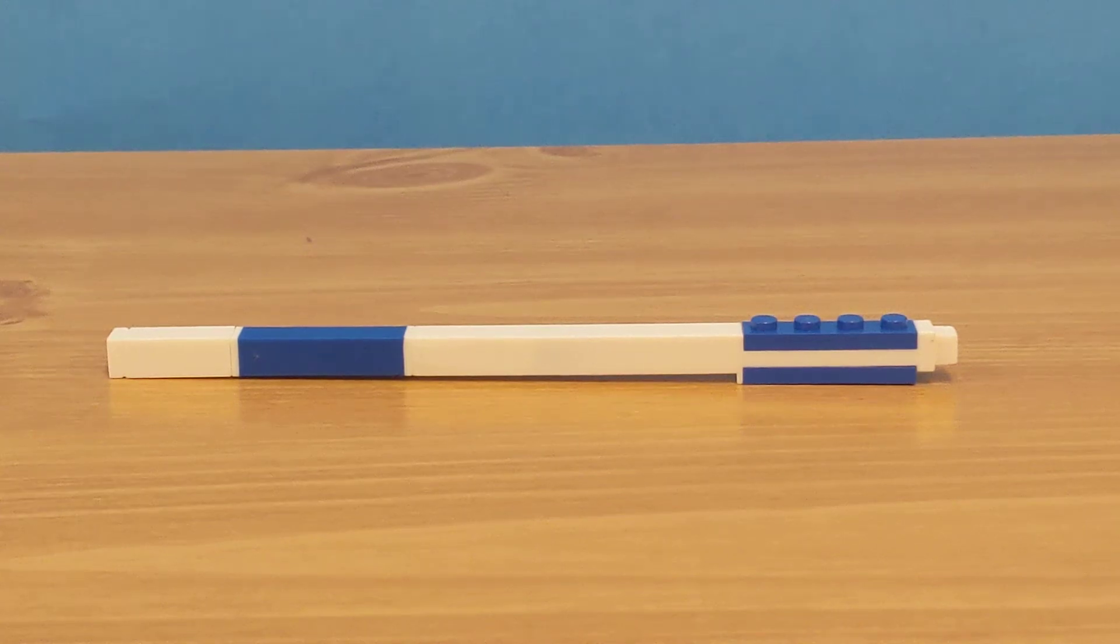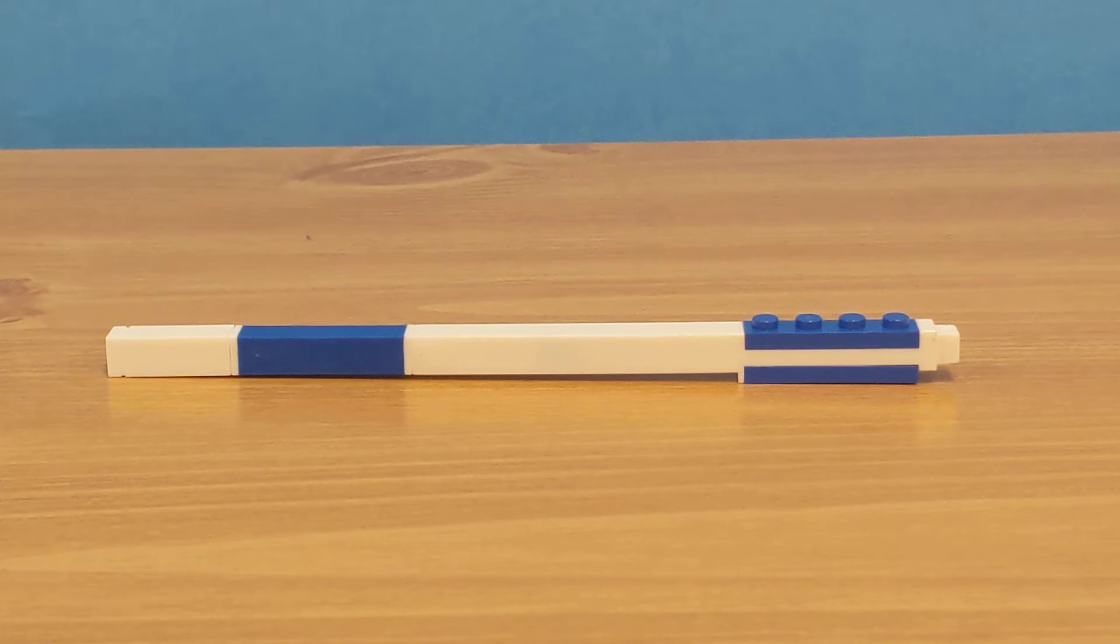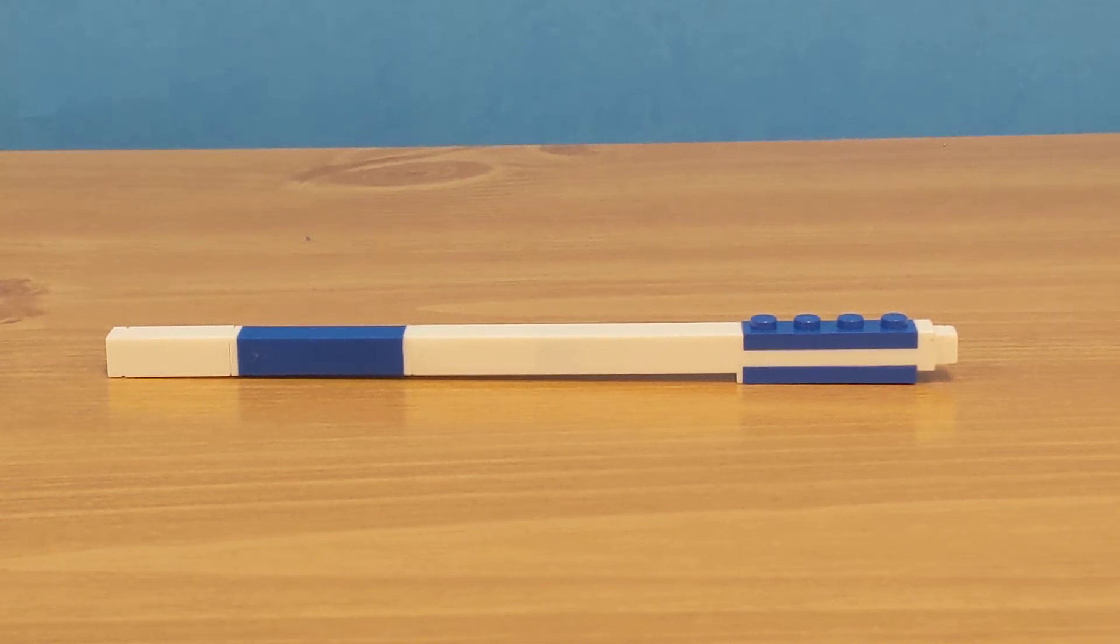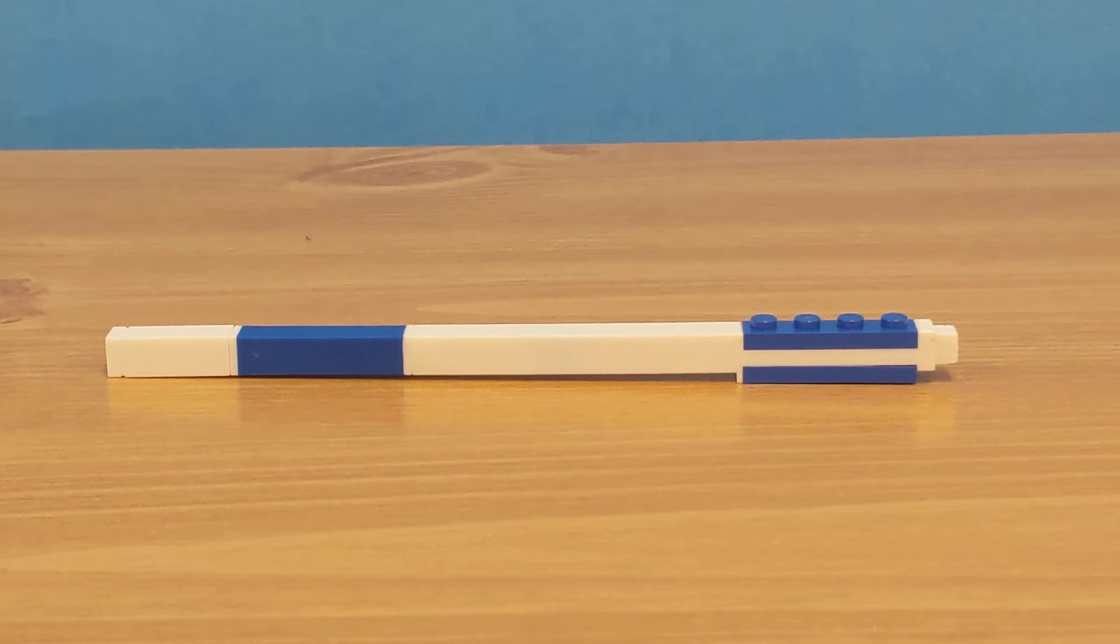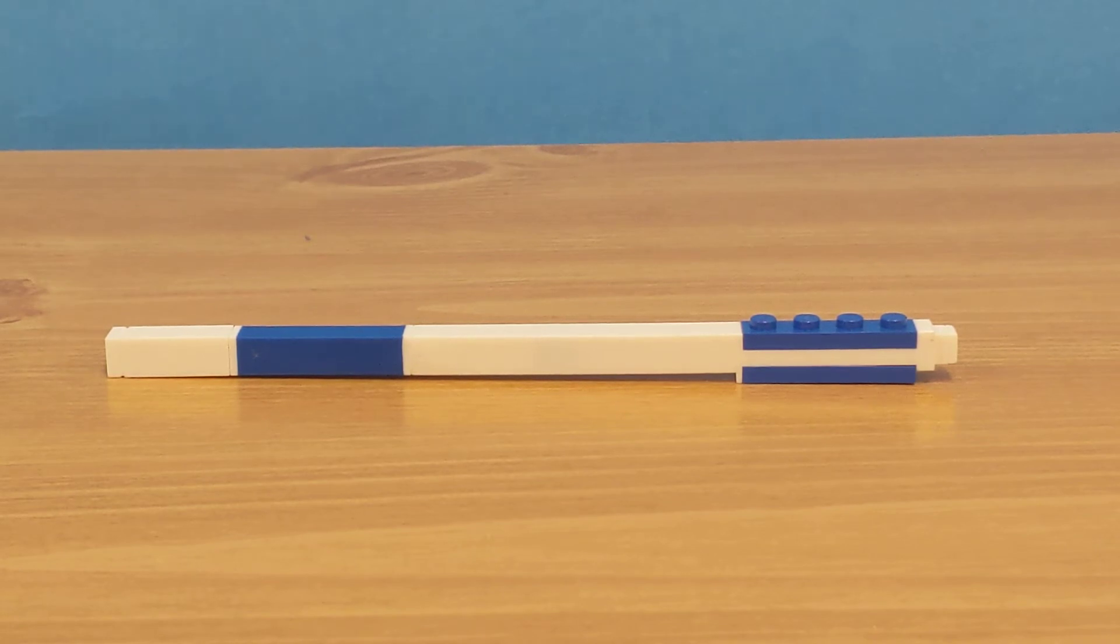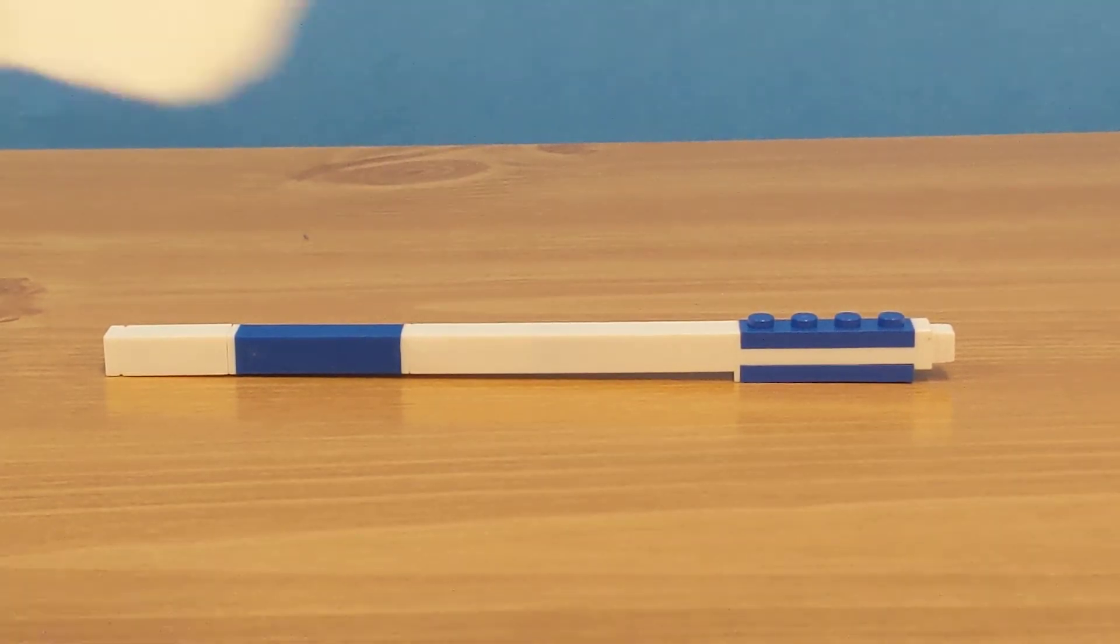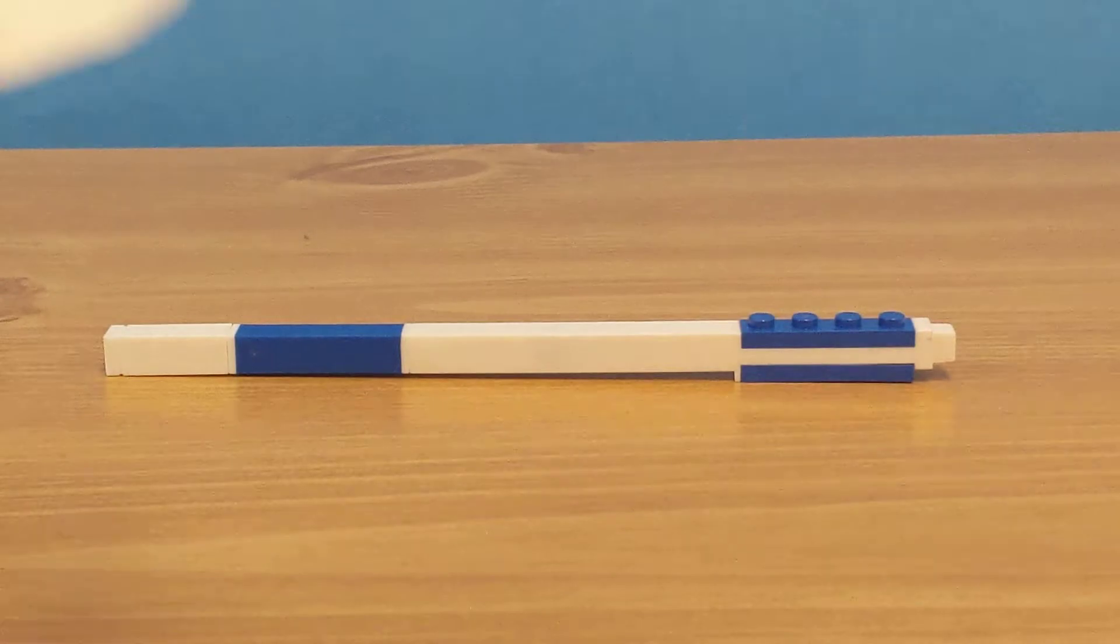Hello guys and welcome back to my channel. Today I don't have a set to review, but I do have a LEGO pen. To make sure that this isn't one of those cheap ones, we have to make sure it can do three things: it has to be able to write, it has to have bricks on it, and it has to withstand the elements. So first, let's make sure it can write.